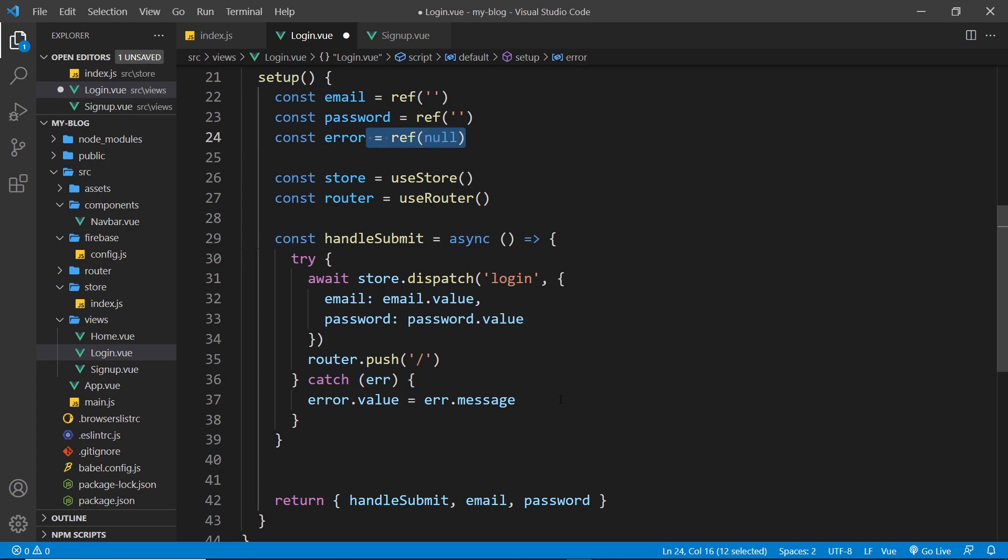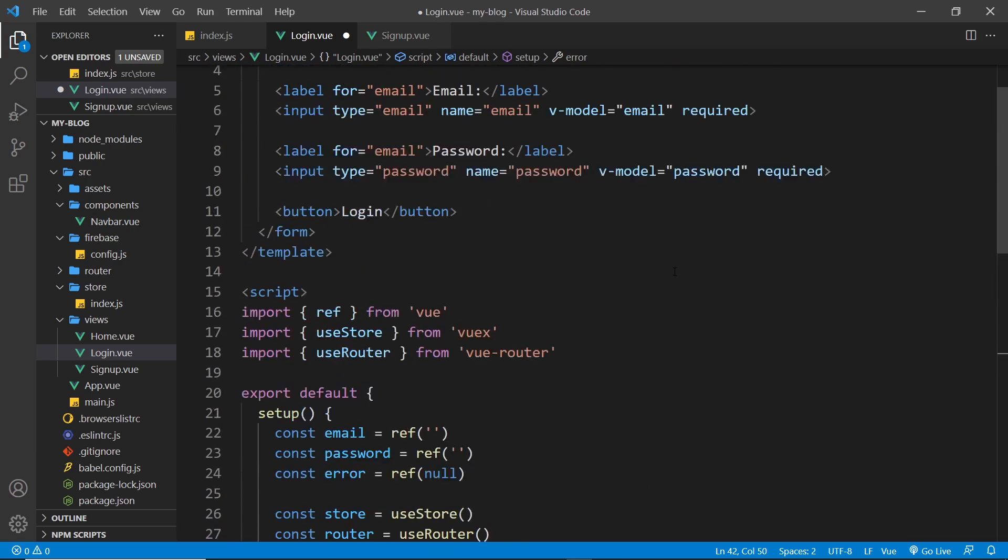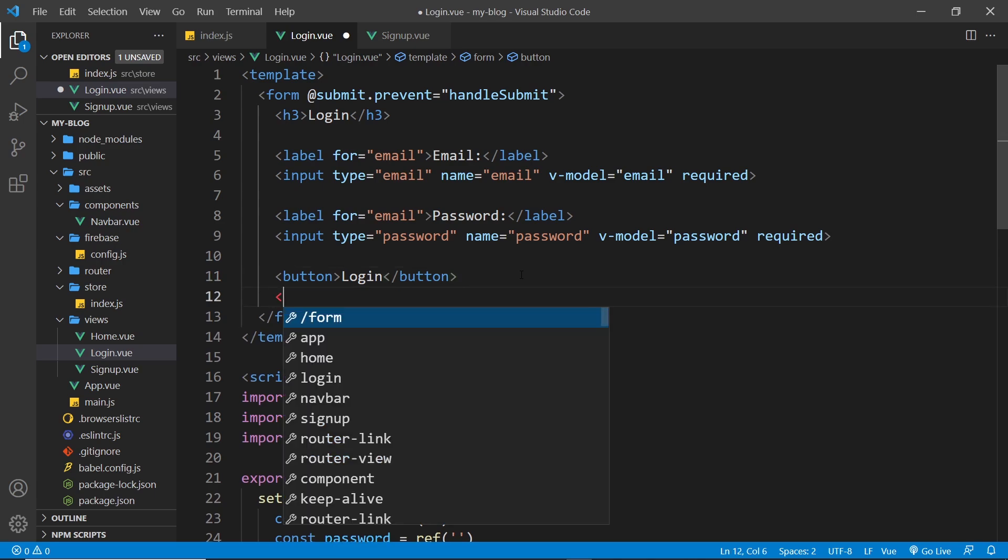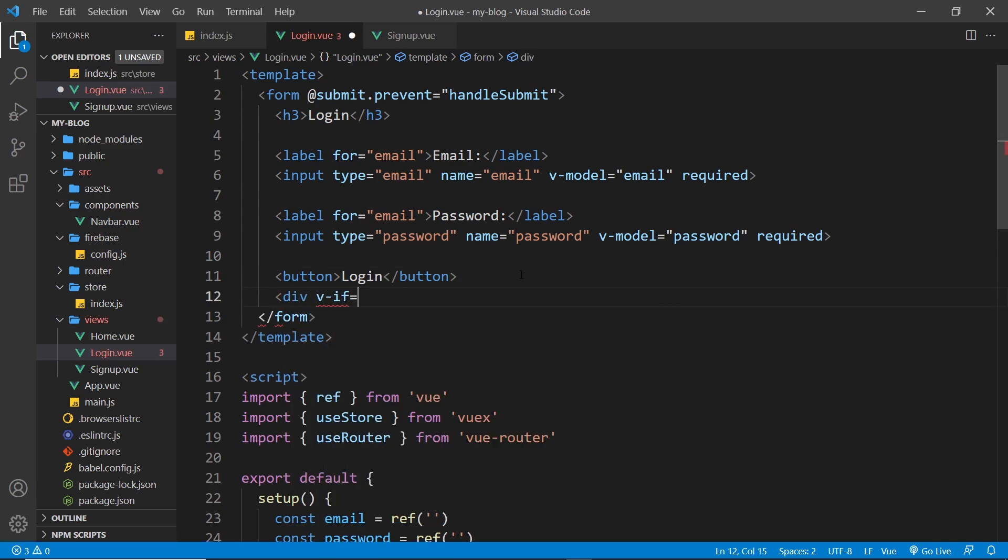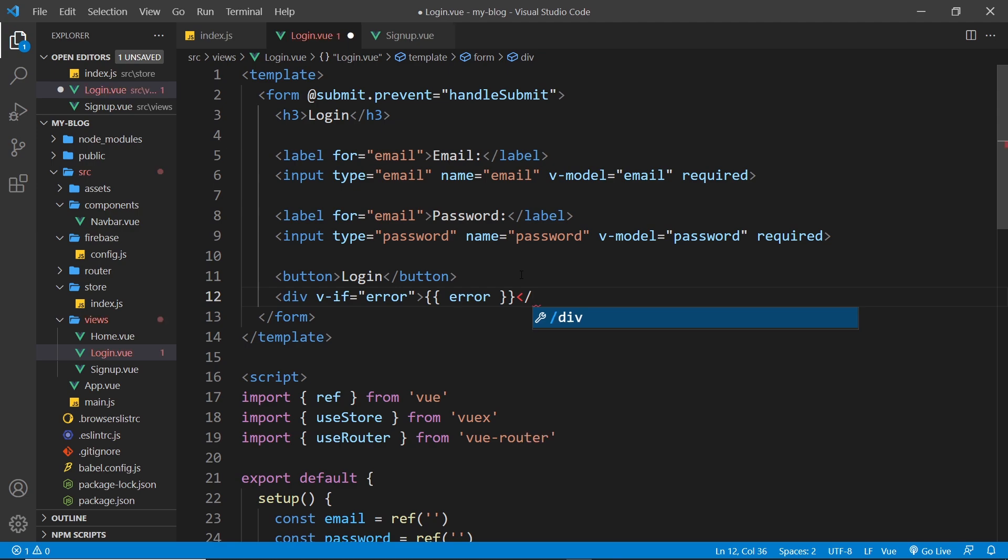If not, we catch the error and we update our error ref to be the error message. We need to also return the error right here and then we can output the error up here as well. So I'll do another div with a v-if and we set that equal to error, so only if there's an error will we try to output it. So in curly braces error, then close off the div.